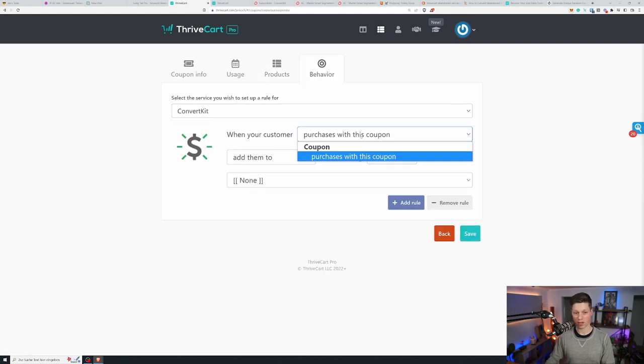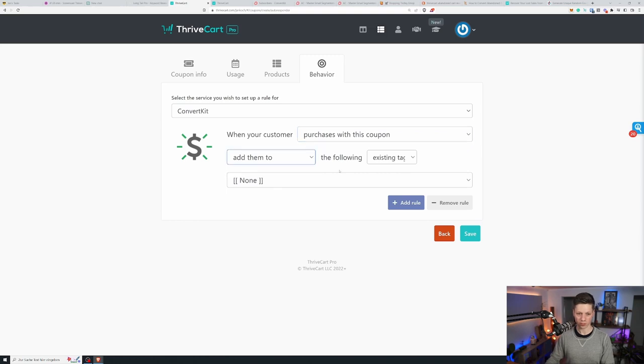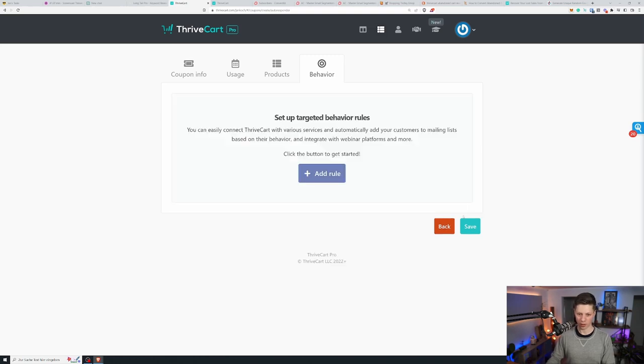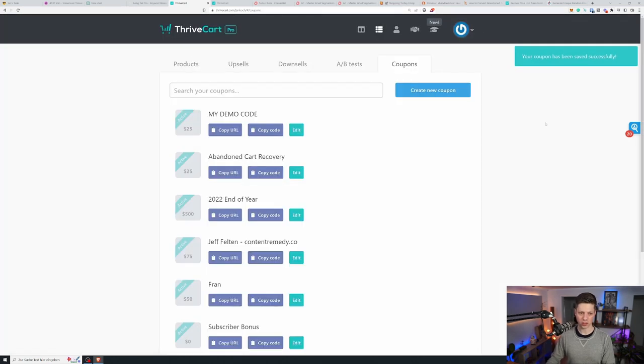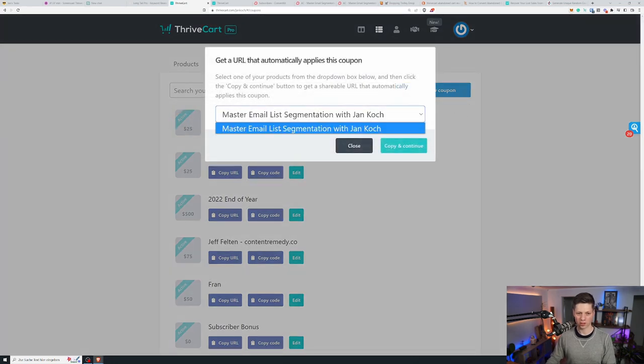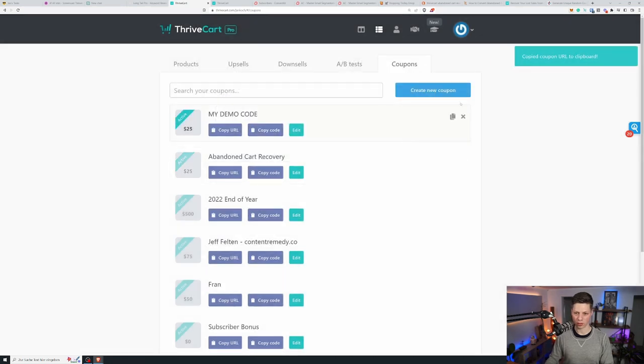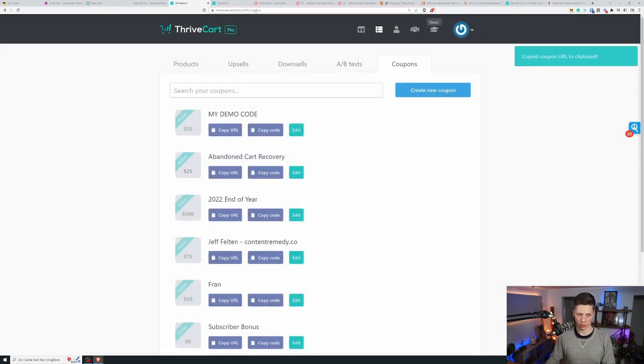So we'll use the master email list segmentation course. You can again have behavior rules like this. So if somebody uses the coupon, I could add a tag to them, but I don't want to do that at this stage. And then you can select, when the code is created, you can select copy URL, select the product the code applies to and then click copy and continue. Now you have the URL in the clipboard.